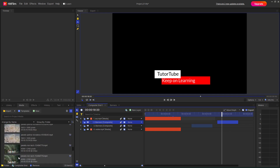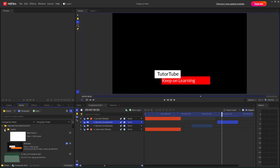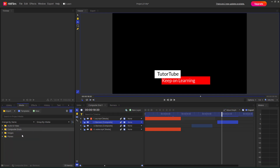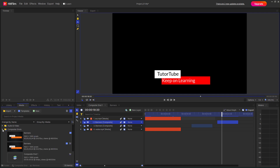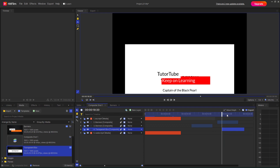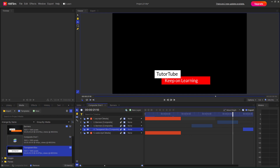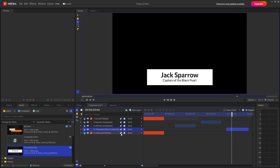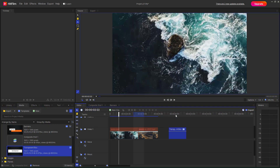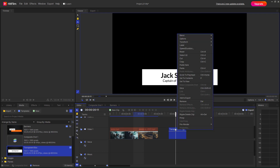Similarly, you can bring in other templates. Let's group by media — over here there are composite shots that you can bring in. This is the transparent box right here. You can bring it out in the editor section as well.